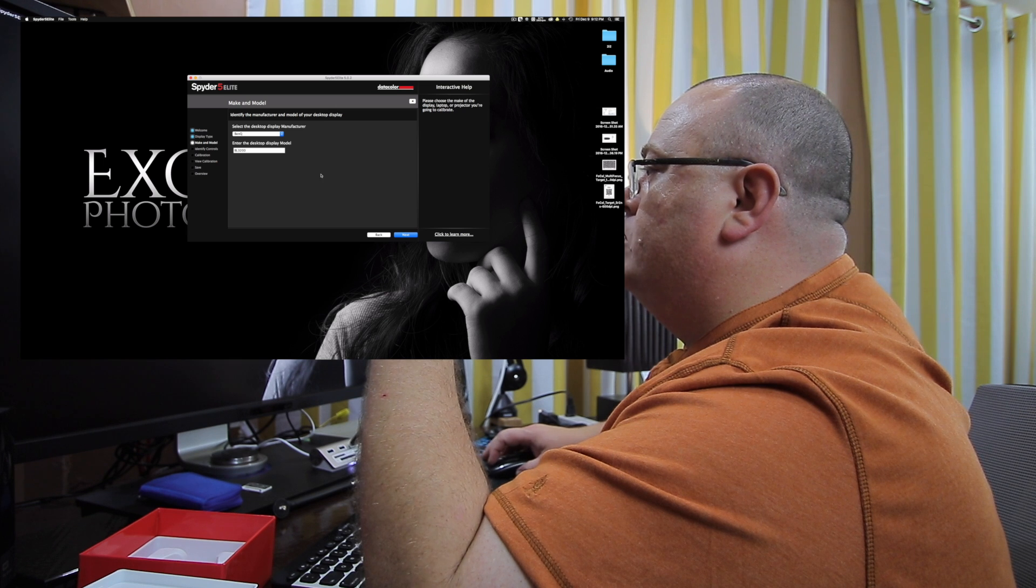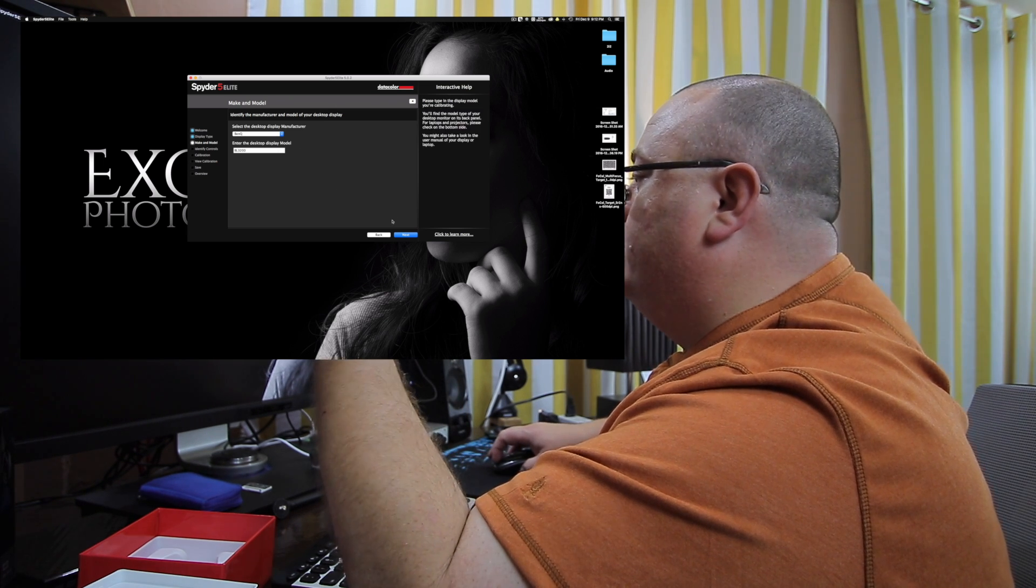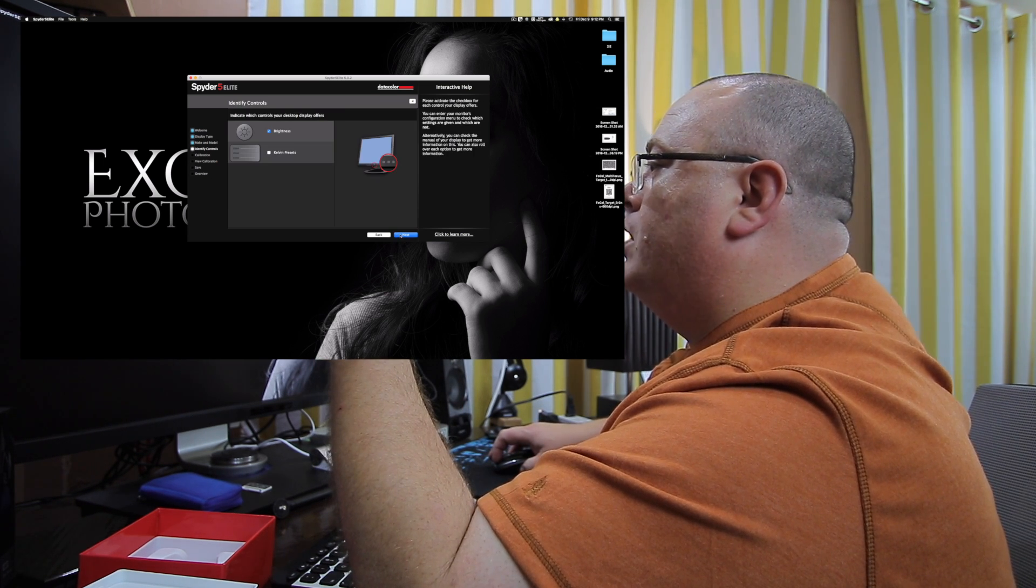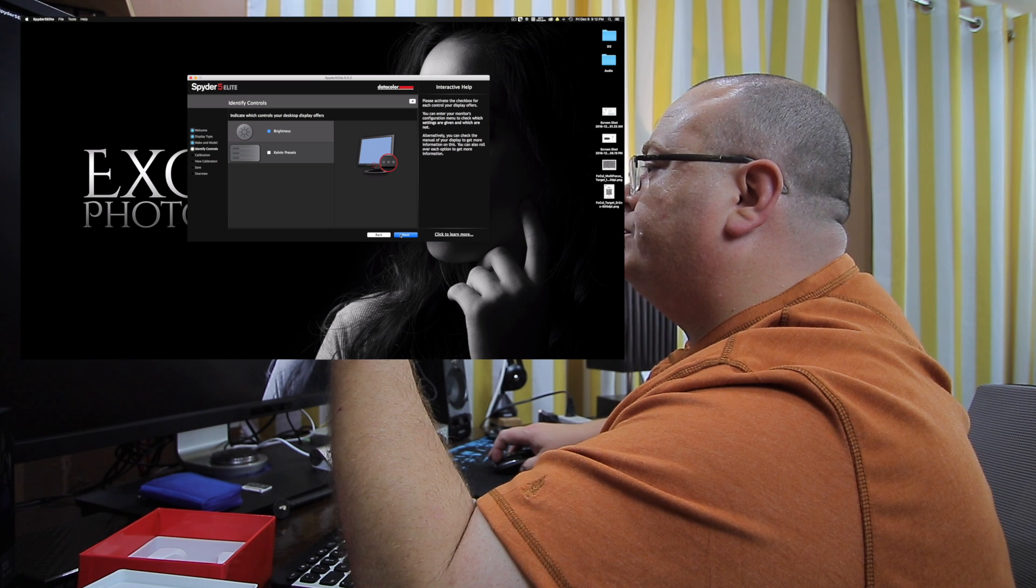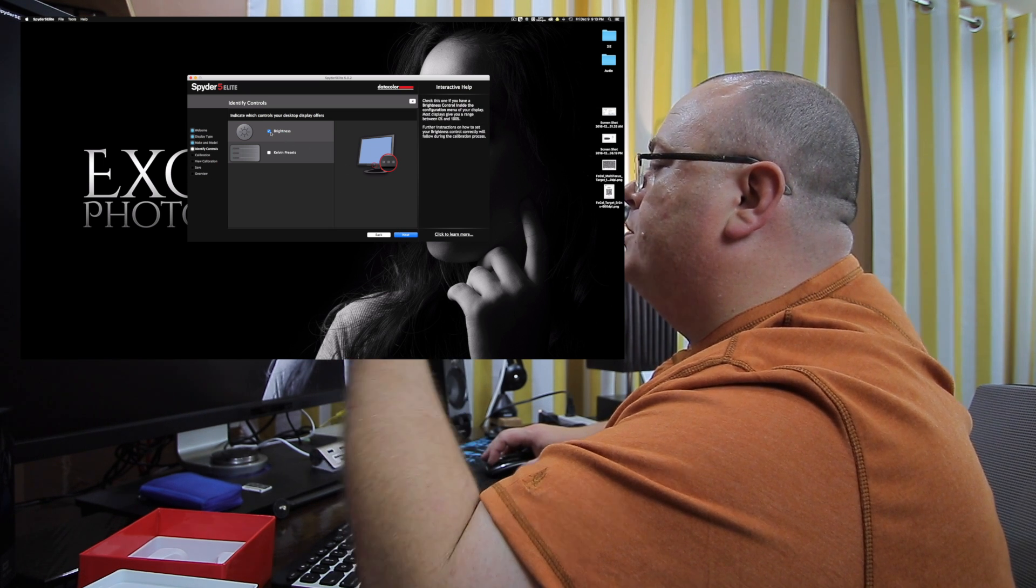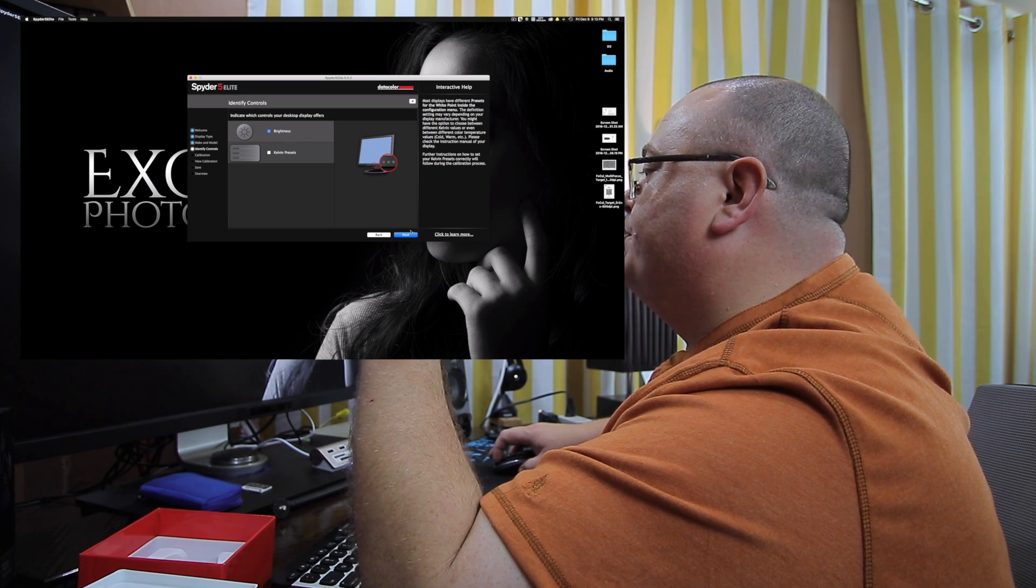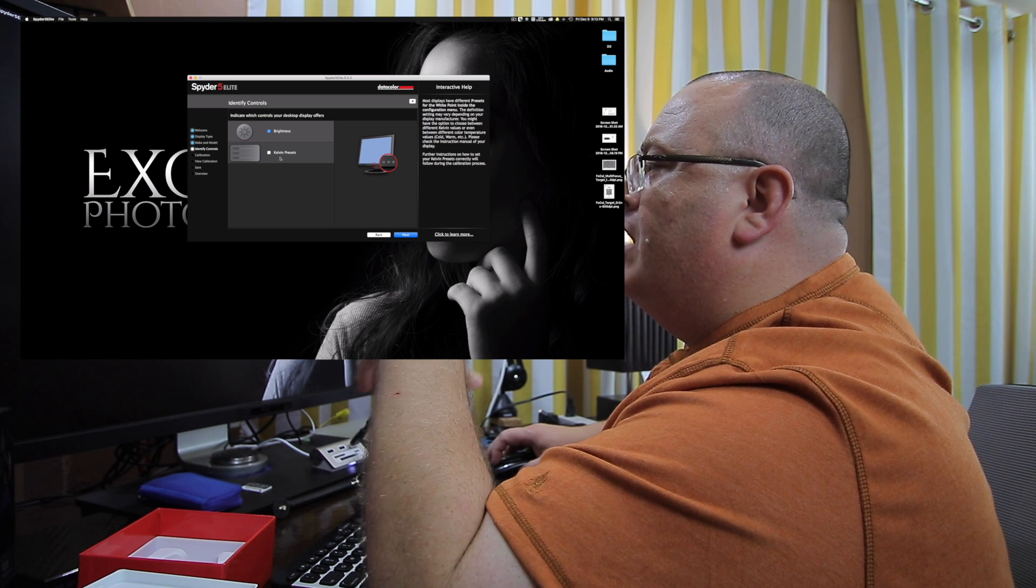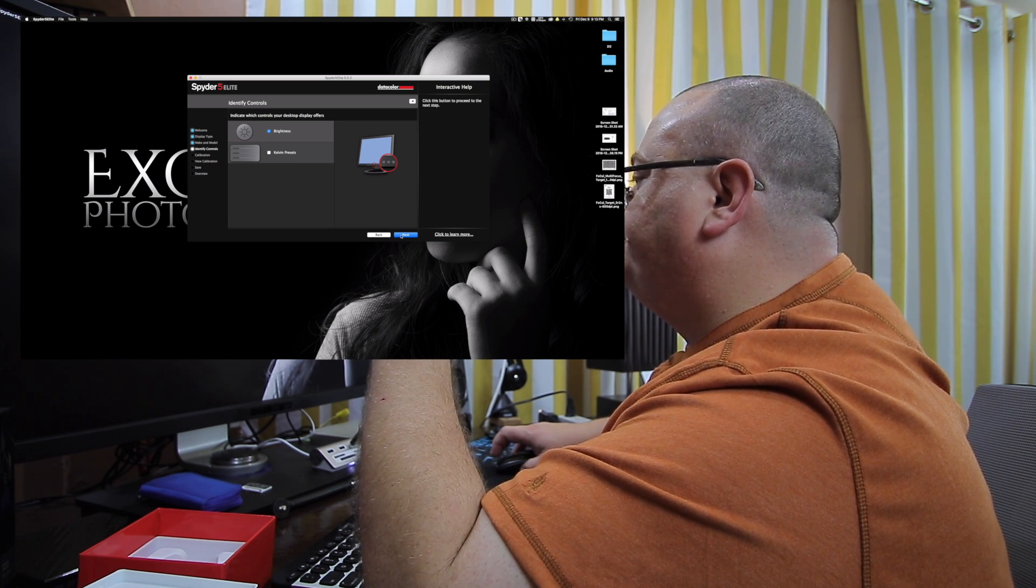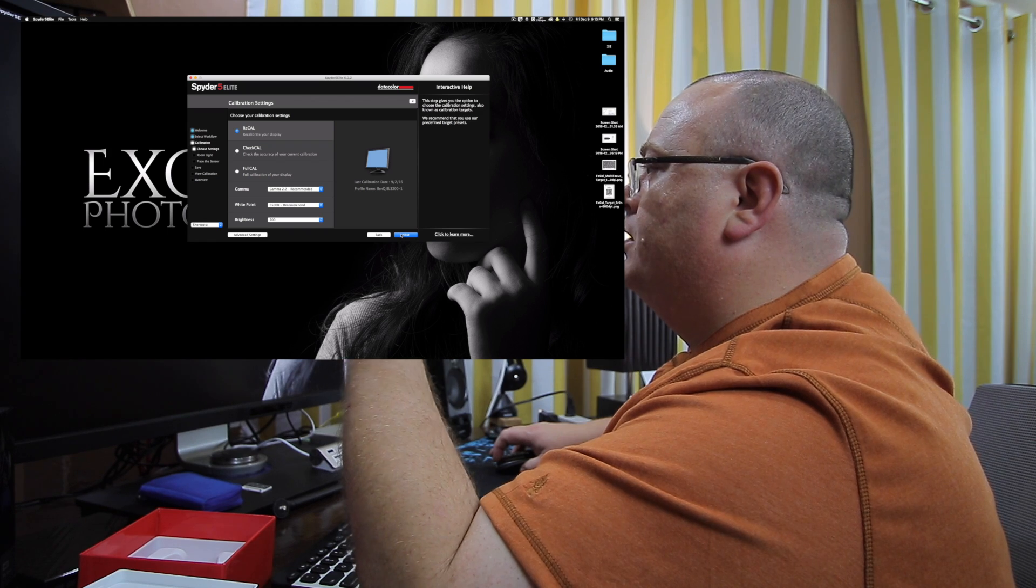And it's going to ask me to choose my display manufacturer, which is BenQ and my model. And the adjustments I have on this one are brightness. I don't have any Kelvin presets, so I'm not messing with those. Go ahead and put next.